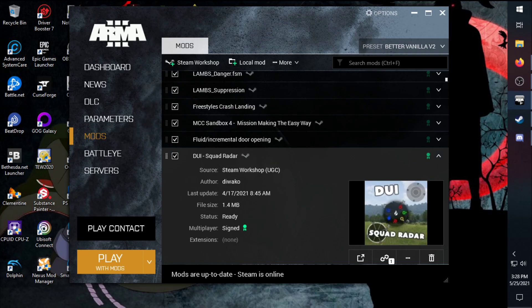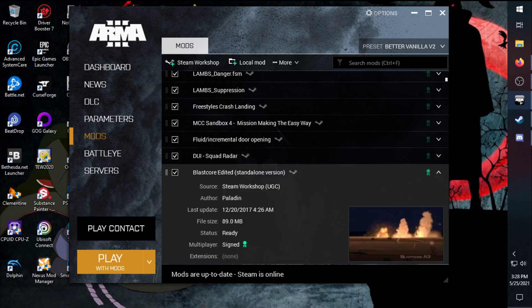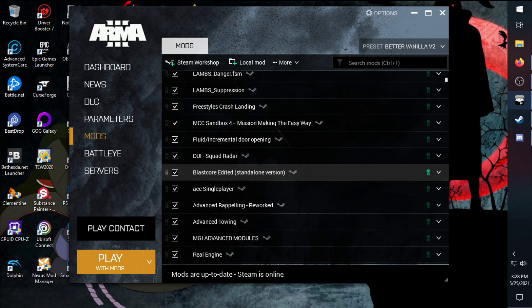DUI squad radar, anything you just turn on or off. Makes it a little bit easier to see where everyone's at, sort them out and whatnot. Blastcore edited helps to make the explosions a bit better. Now back then Blastcore did have some problems with crashing games but I haven't ran into any yet, which is weird. It hasn't updated in a long time.